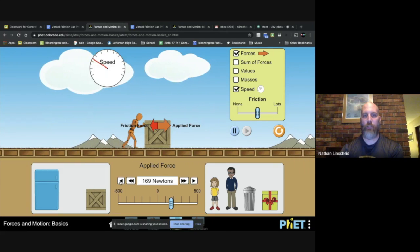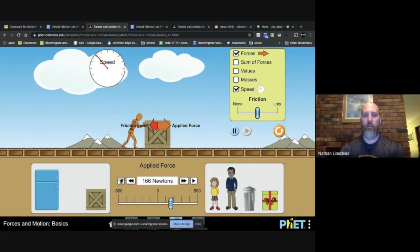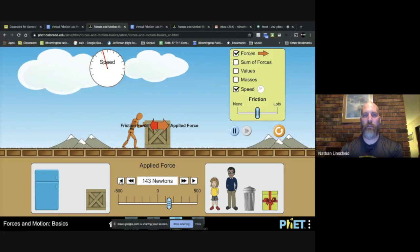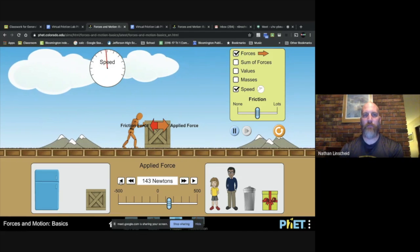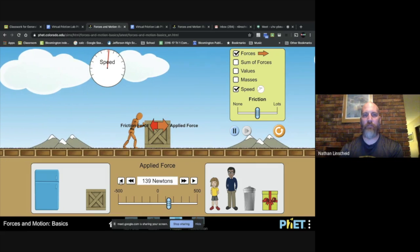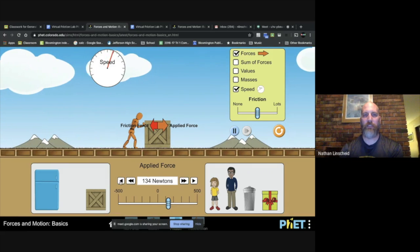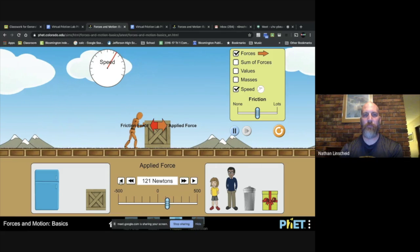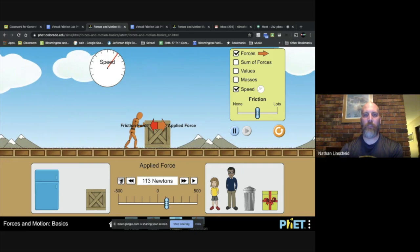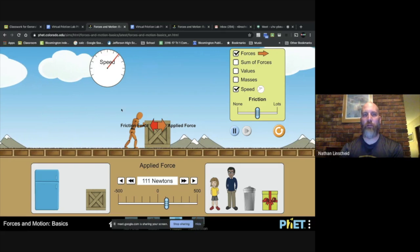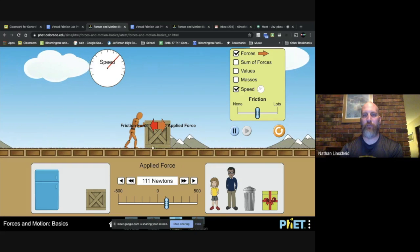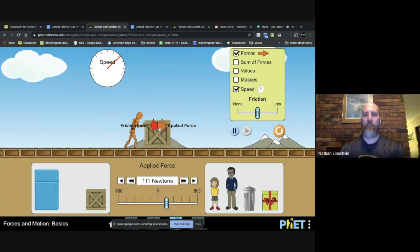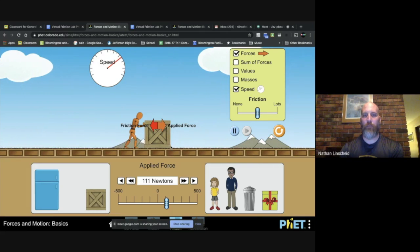So now after you record that, find the spot where the force no longer causes the object to speed up. So you might have to keep decreasing little by little until you find that point where the speed stops increasing, and then you'll record that and it'll ask you some more questions.